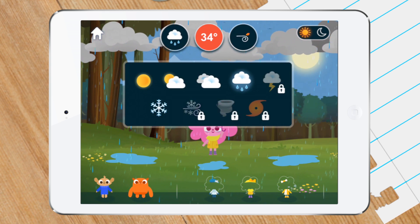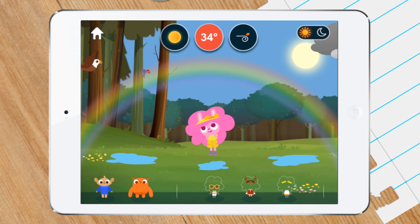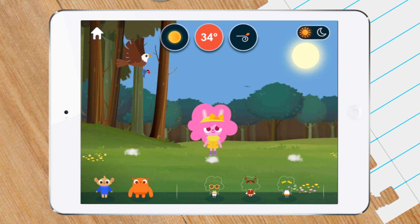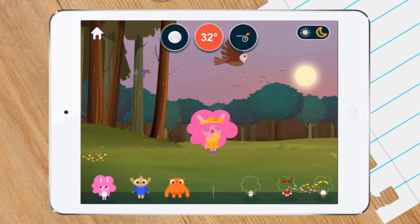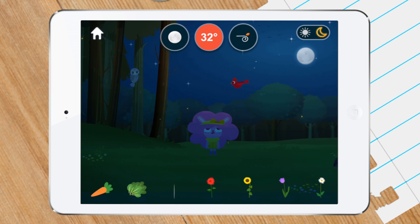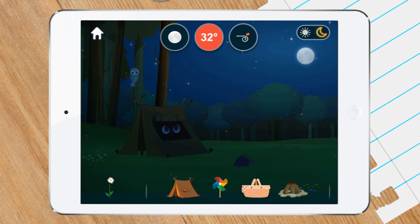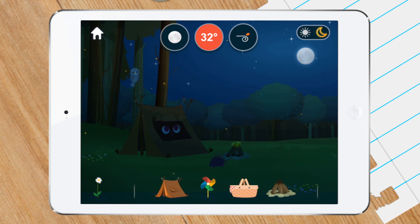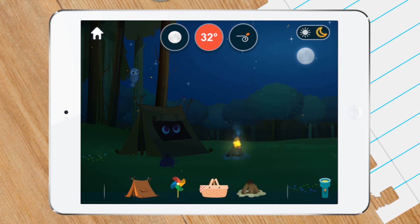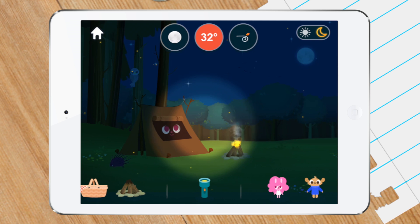You can also switch to sunny weather and toggle between day and night using the button in the top right. You can even see a rainbow. At night, you can set up a campsite and use the flashlight to look around.